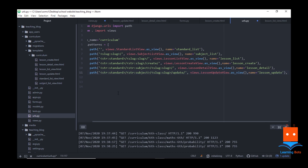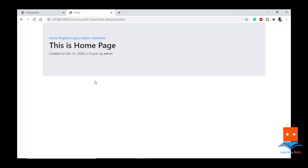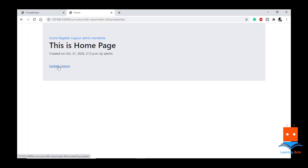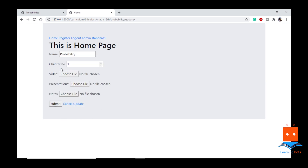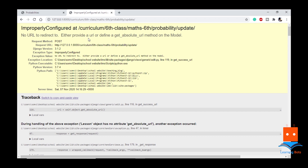Let's go to urls.py and create a path for it. Our path will look something like standard/subject/lesson/update. Since it is not matching with any other path I am keeping it at the end. If we refresh this, we can see we have an 'Update Lesson' button. We click on it and we can see our information is already present — name and chapter — and we can edit these fields. Let's call this 'Probabilities' and submit. It says 'no URL to redirect to — either provide a URL or define a get_absolute_url method'.